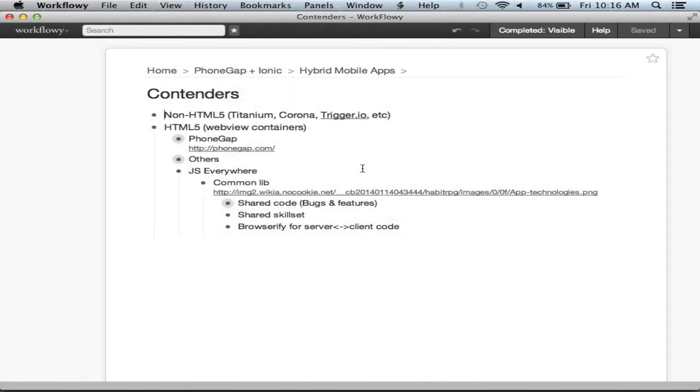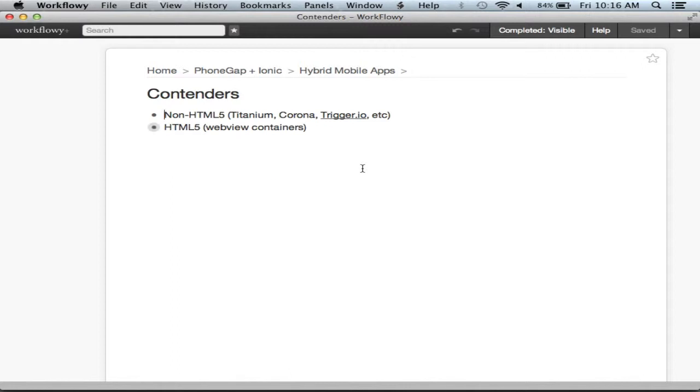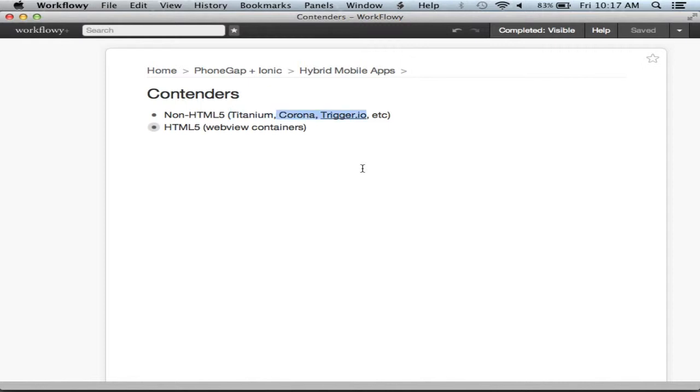The big contenders in this space fall under two categories. There's the non-HTML5-based ones. The only one I'm familiar with by experience is RhoMobile Rhodes - you write your mobile app in Ruby, and then it actually builds the Java version for Android and the Objective-C version for iOS. It uses native widgets and everything. The other contenders are Titanium, Corona, Trigger.io. You're going to get better performance and better look and feel for native experience.